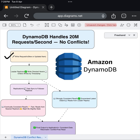This ensures that even if multiple updates are happening at the same time — say, two users updating their cart or placing an order simultaneously — DynamoDB knows exactly in what sequence to apply those writes. This eliminates confusion and prevents conflicts right at the write stage.